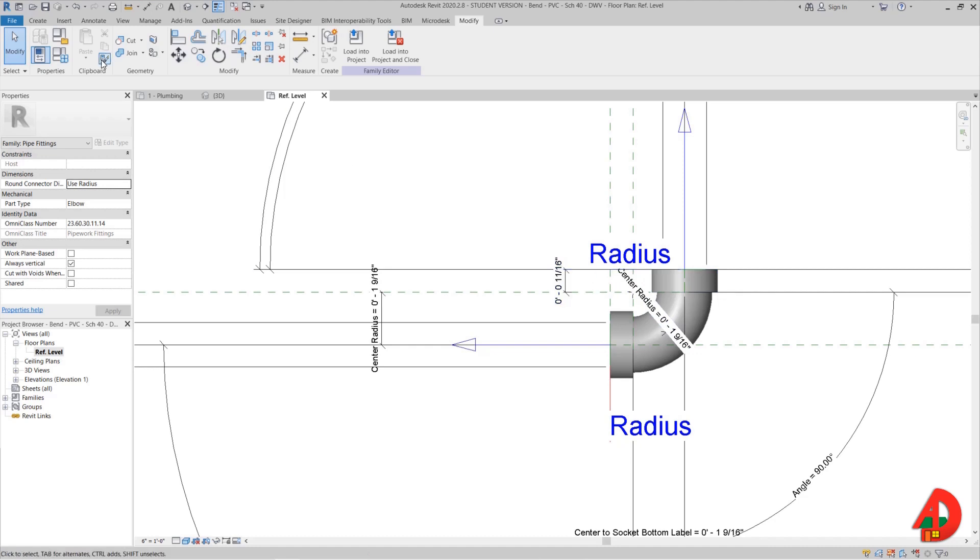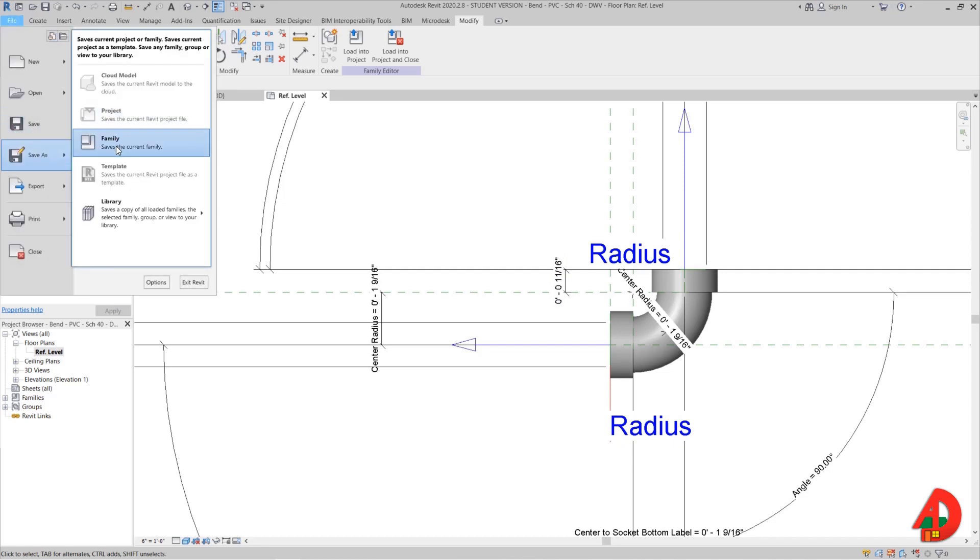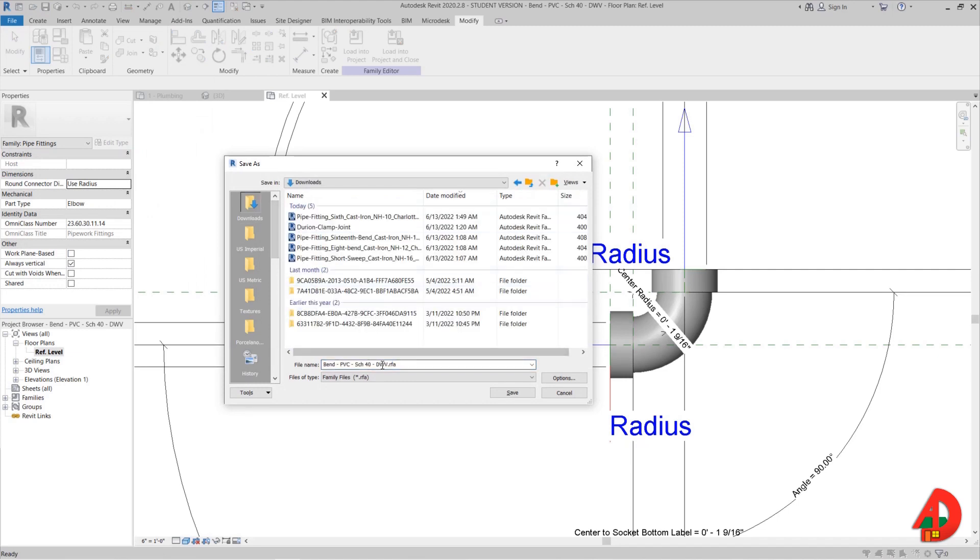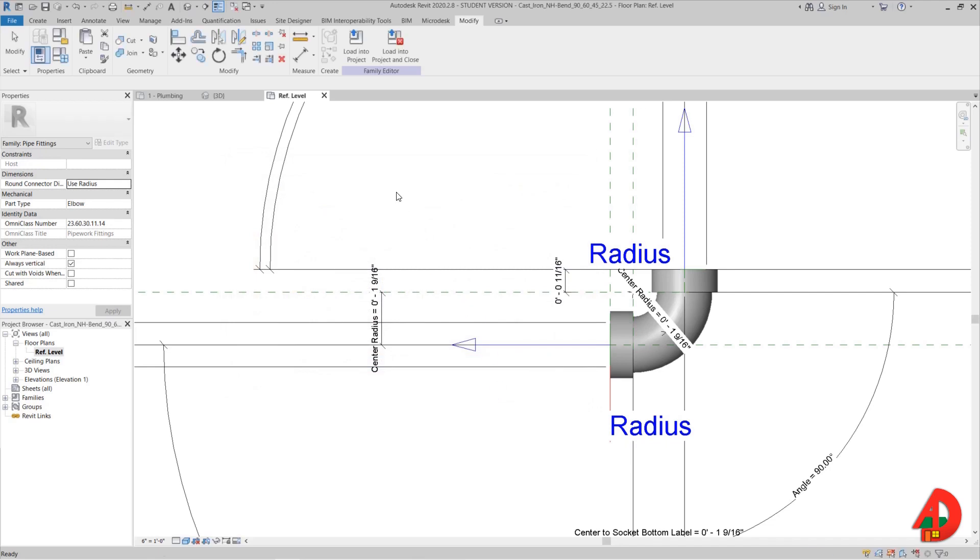Before I continue it's a good idea to save this family with a different name because I do not want to ruin by accident the default family that comes with Revit. So I will go to save as and choose my downloads folder. I don't want to name it short sweep because this will also be an 8th bend, a 6th bend and a 16th bend. So I will call it cast iron no hub bend 90, 60, 45 and 22.5. Now I can move on without compromising the original bend family that comes built in Revit.